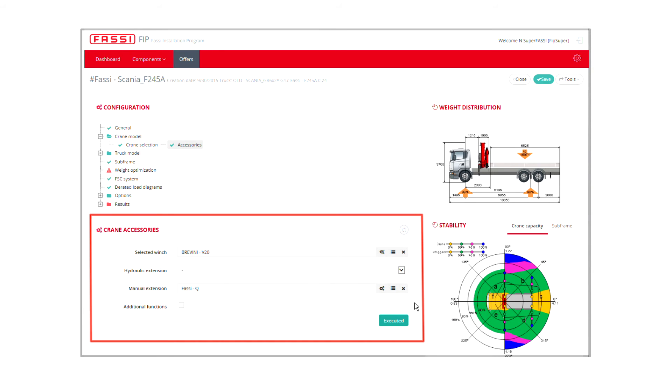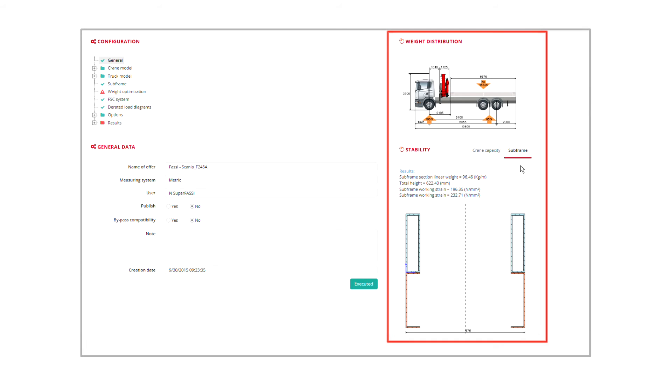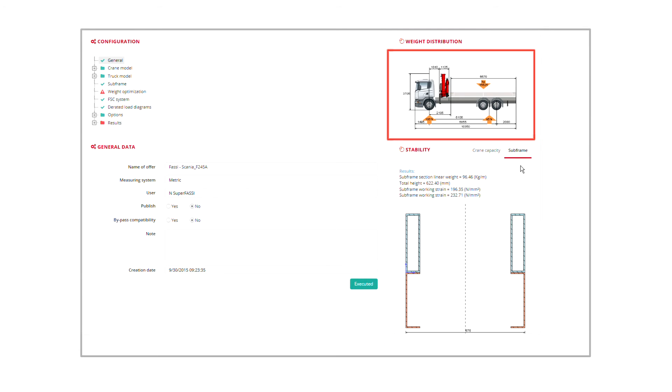On the right, instead, there is an area dedicated to the graphic results of the calculations, where you will find the side image of the truck fitted with the crane, the picture of the subframe, the stability graphic.